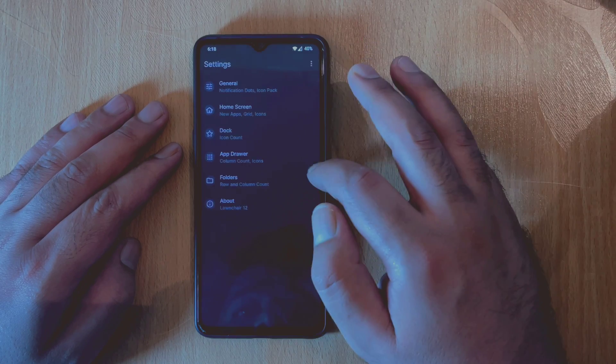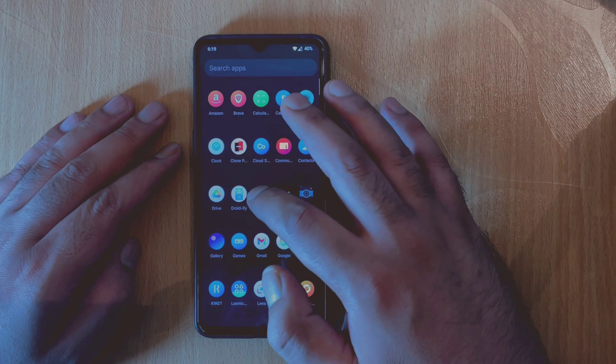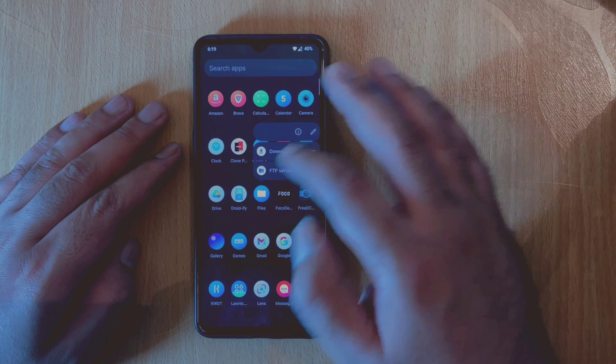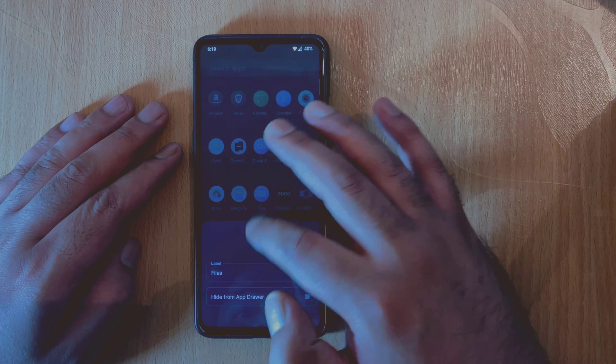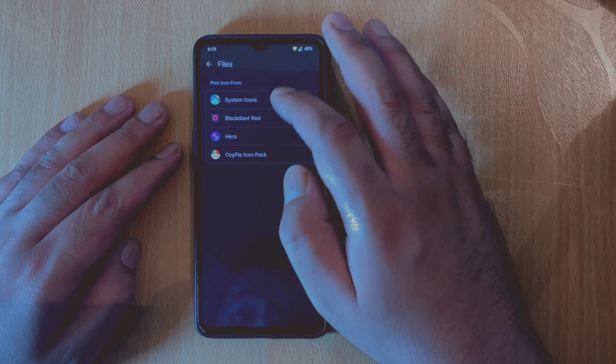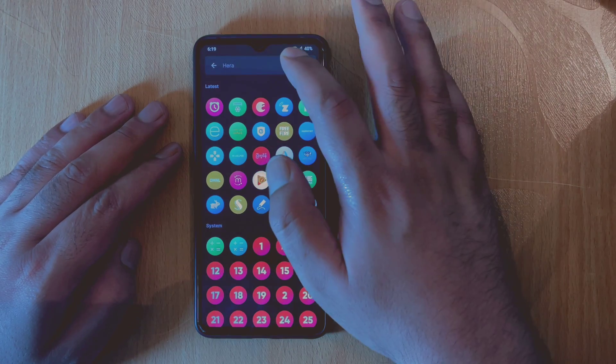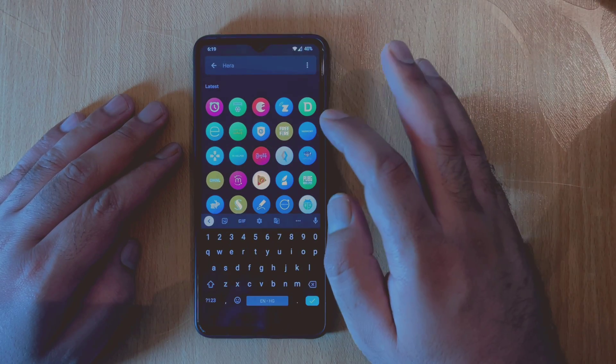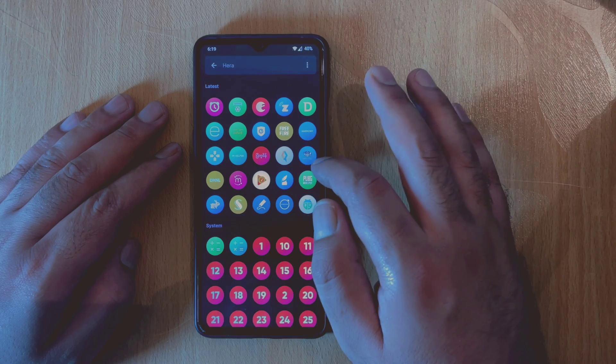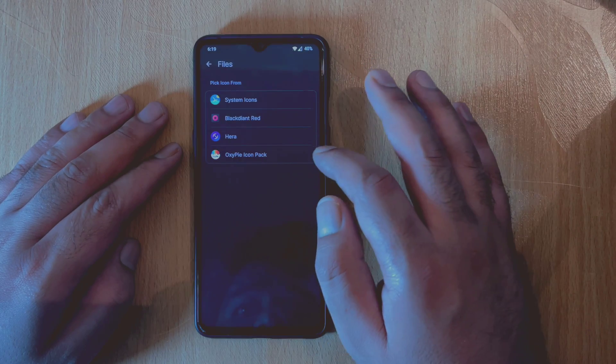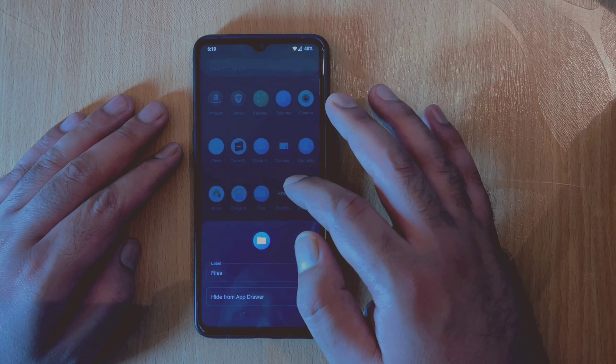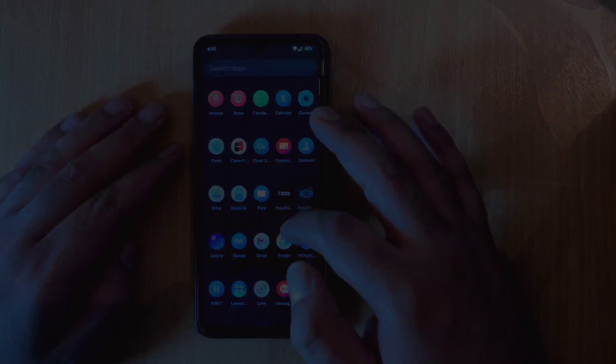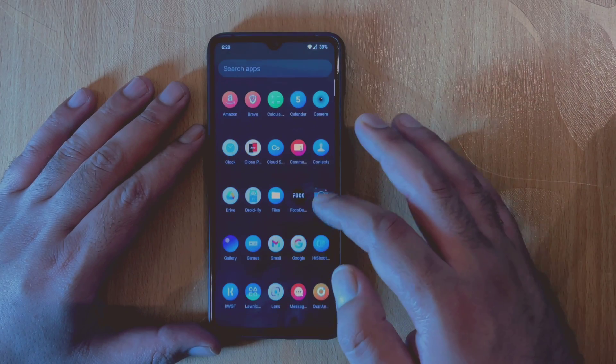After you enable this feature, you can go back to the main home screen or the application drawer, long press on any application, and there you have an option to choose an icon from your installed icon packs. You can search for any icon within the icon pack itself and apply it to a particular application. This was a much-needed feature and finally has been added here.